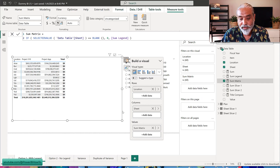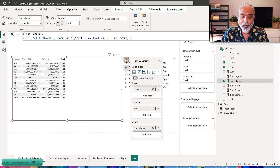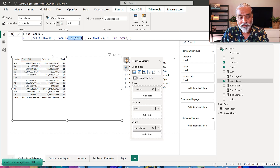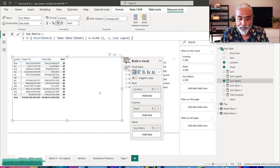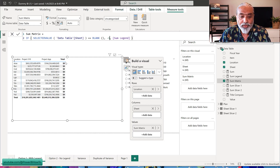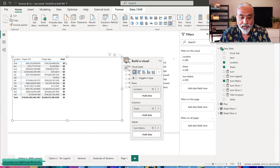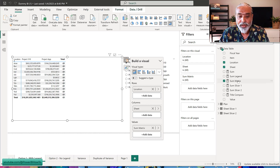Using this measure on the visual, we still have Project 310 value, Project App value, and the total row. Because we said if there's no sheet value show zero — if I make it negative one the total shows negative one. So the logic is working correctly.